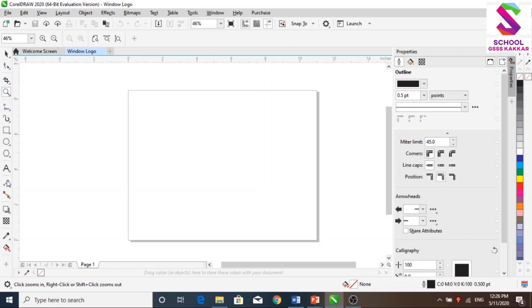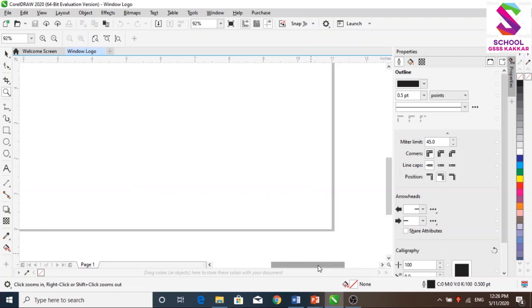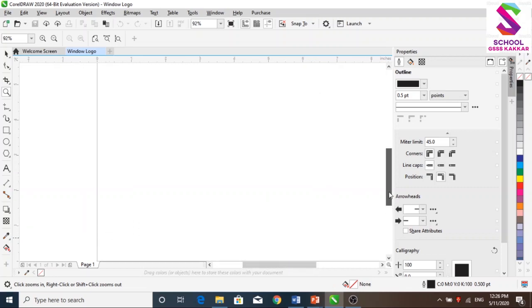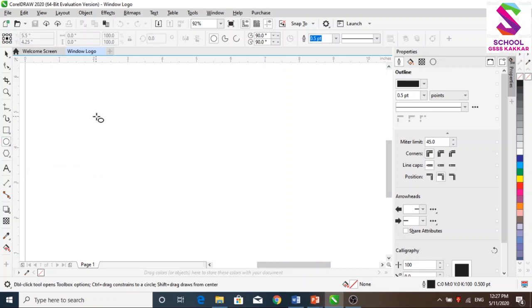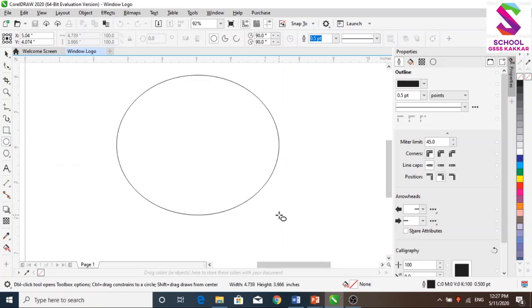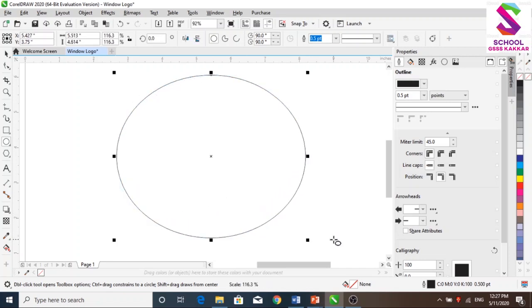I have told you about these tools. We will use tools by zoom. We will use the drawing window. We will build this size and this design.